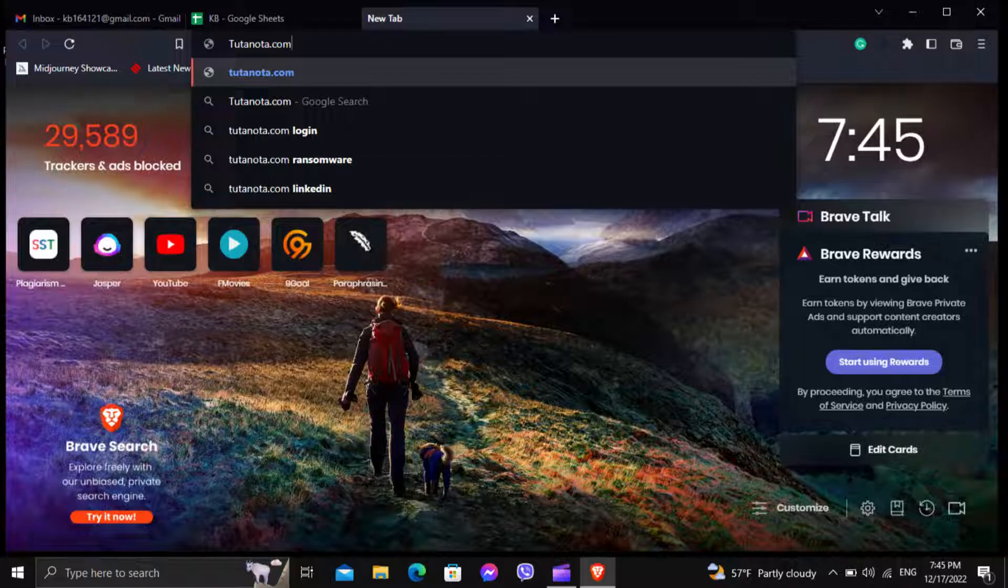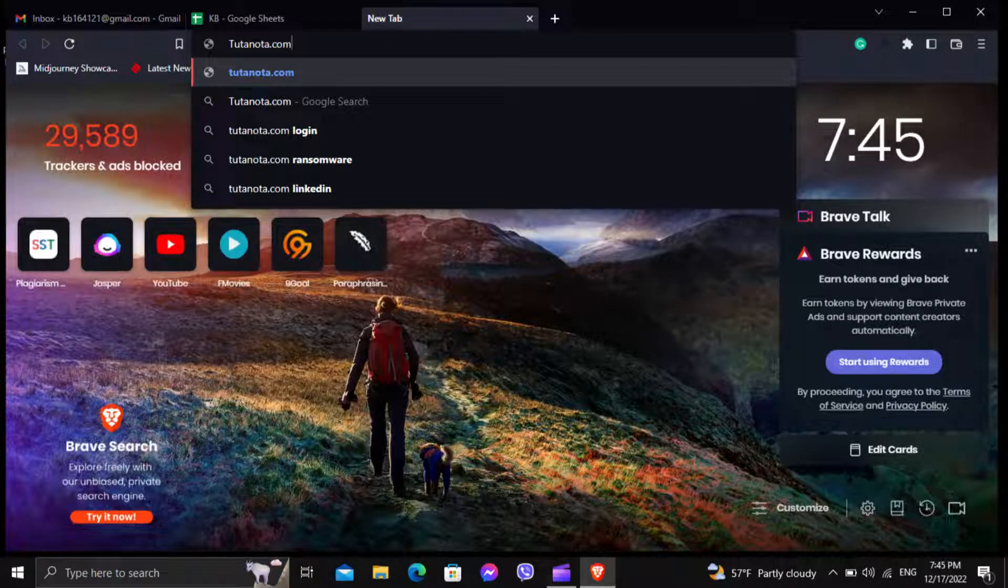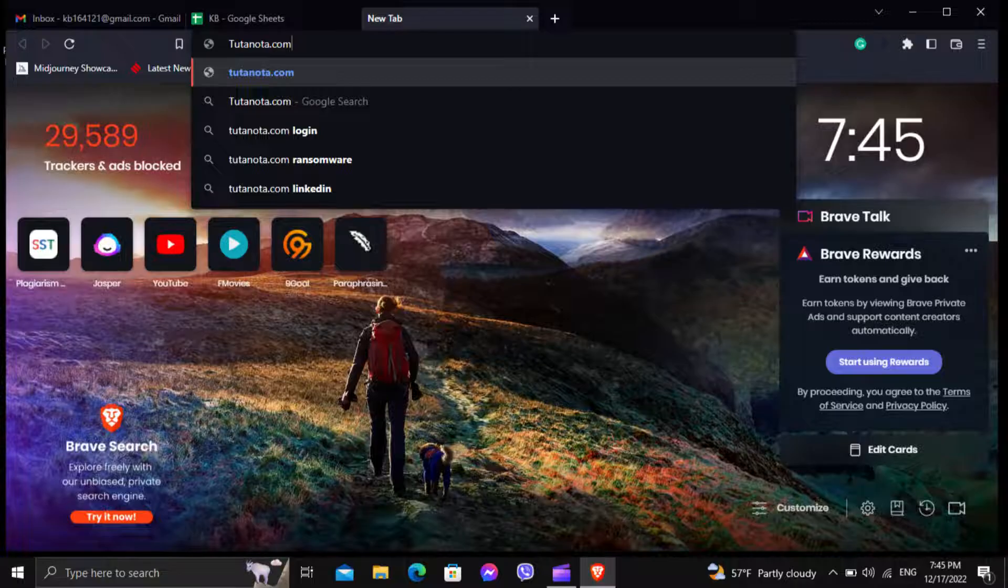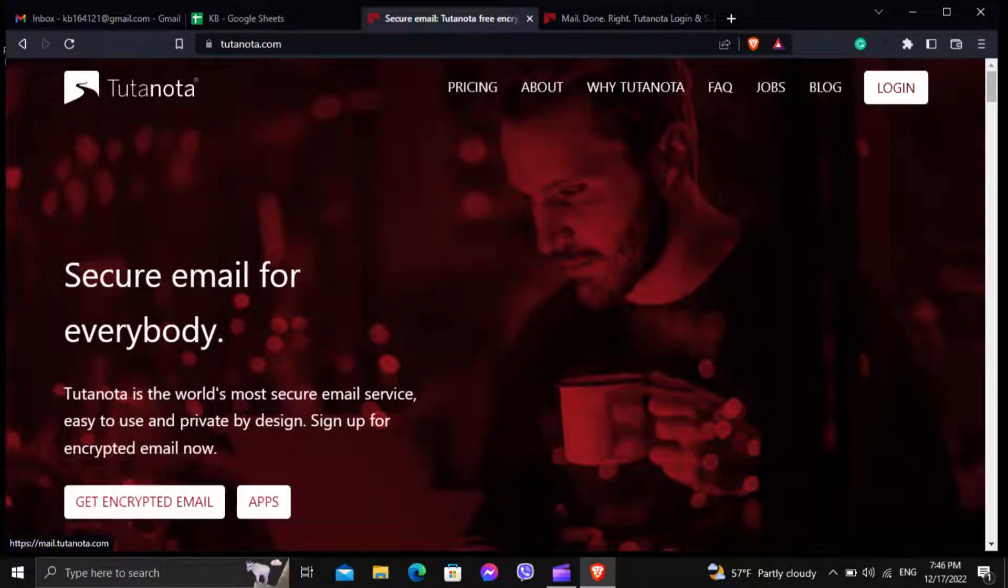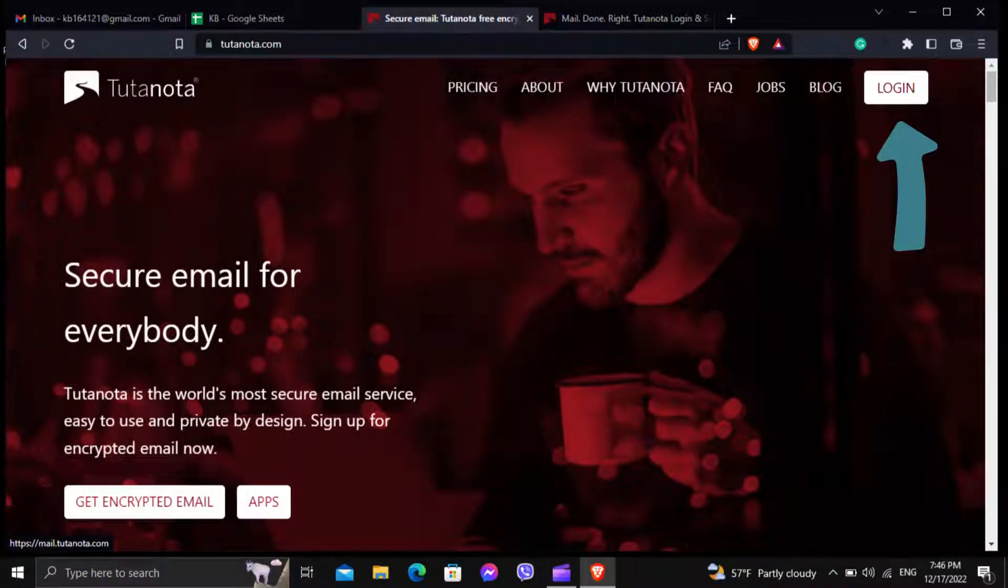Go to the web browser on your computer and type tutanota.com in the search bar and hit enter. It will take you to this page. Now click on the login button which is at the top right corner of the website.